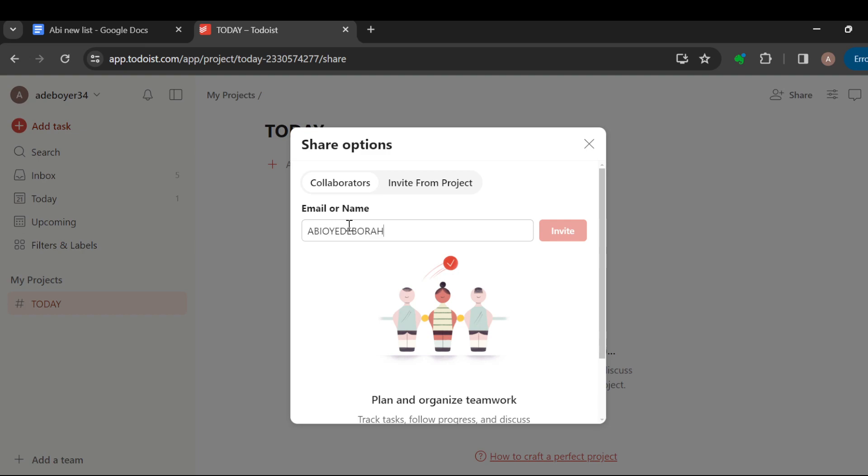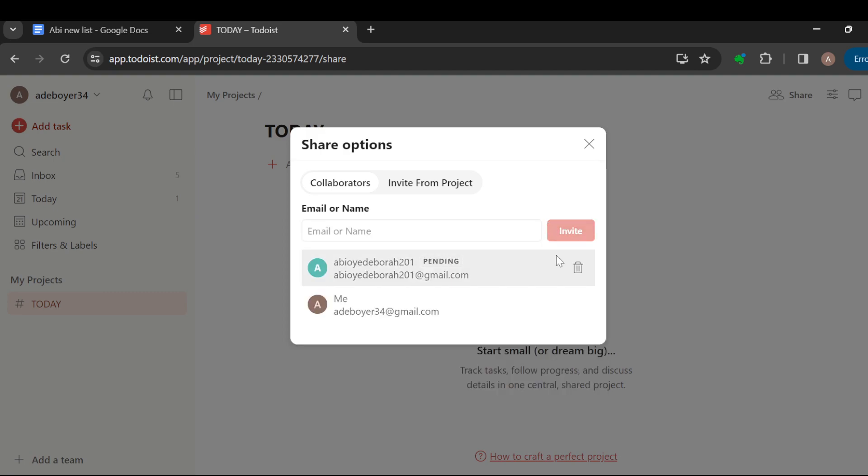I'm typing out an email now at gmail.com. Once you're done, click on invite and then an invite will be sent to the person.